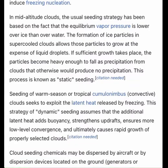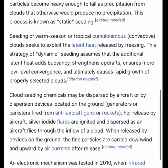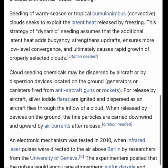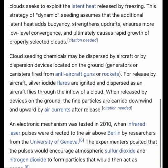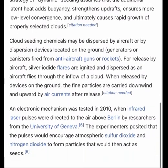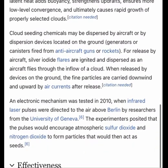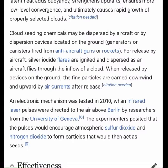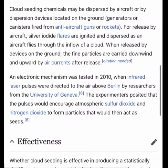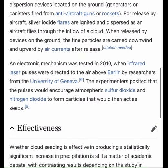The formation of ice particles in supercooled clouds allows those particles to grow at the expense of liquid droplets. If sufficient growth takes place, the particles become heavy enough to fall as precipitation from clouds that otherwise would produce no precipitation. This process is known as static seeding.